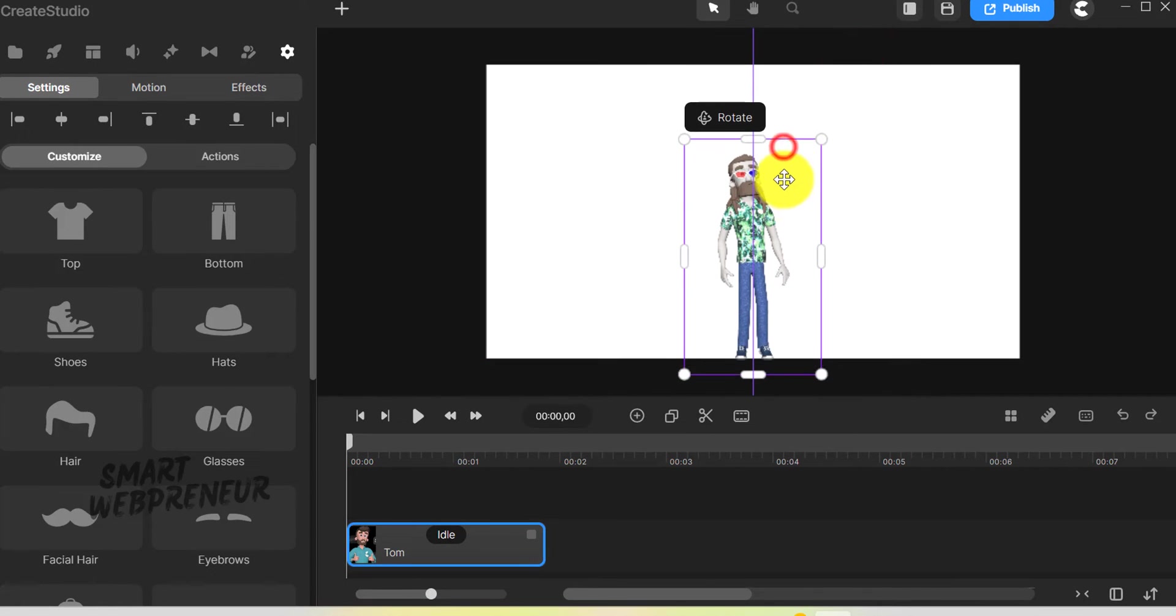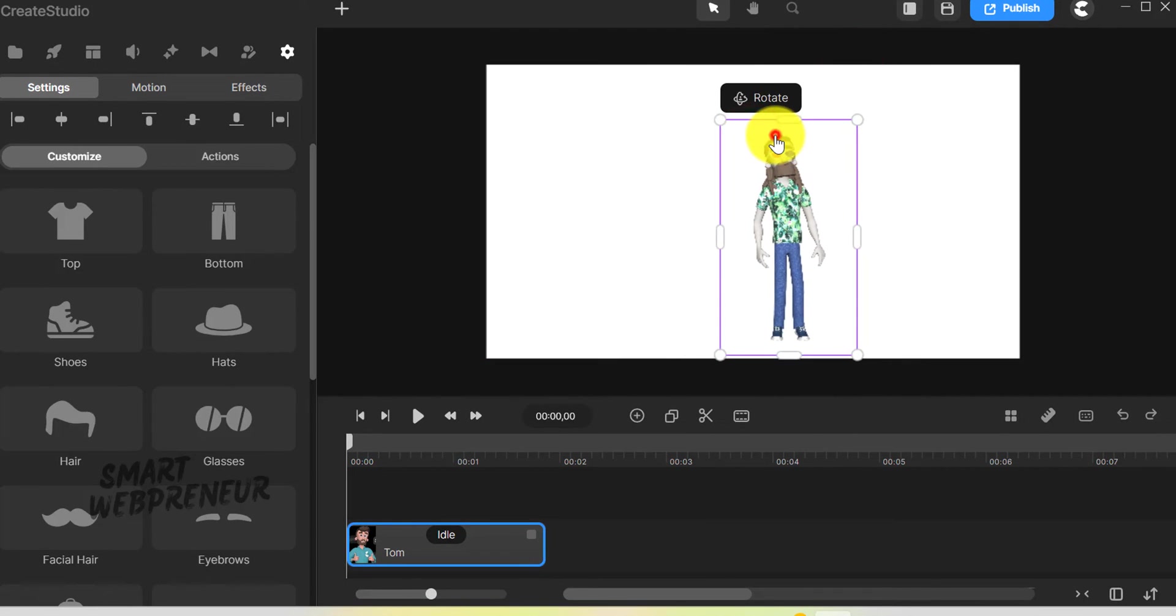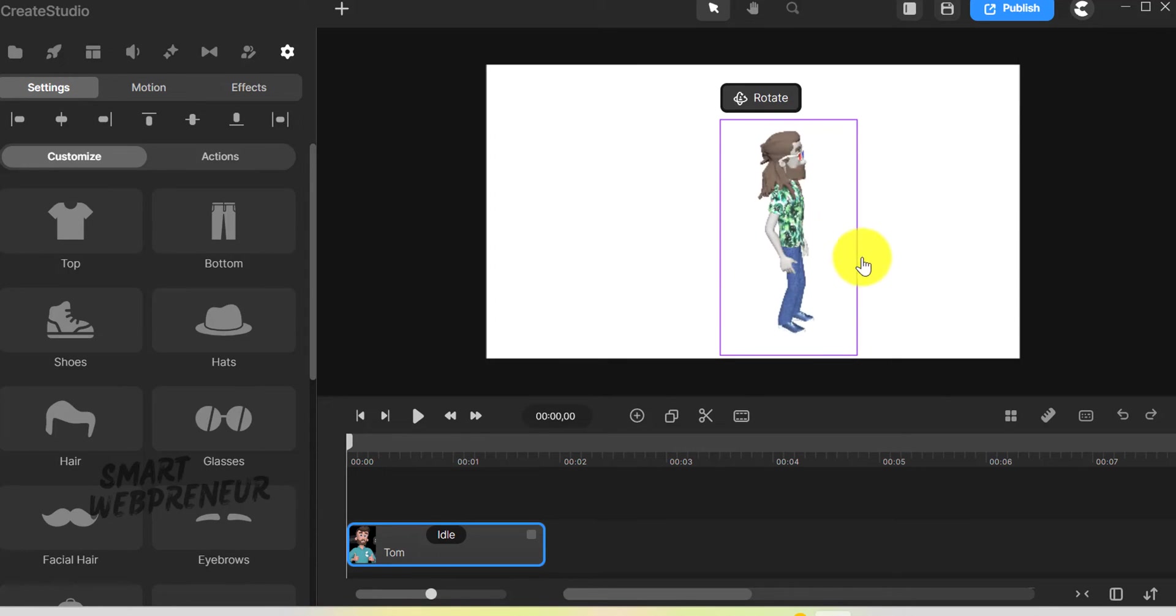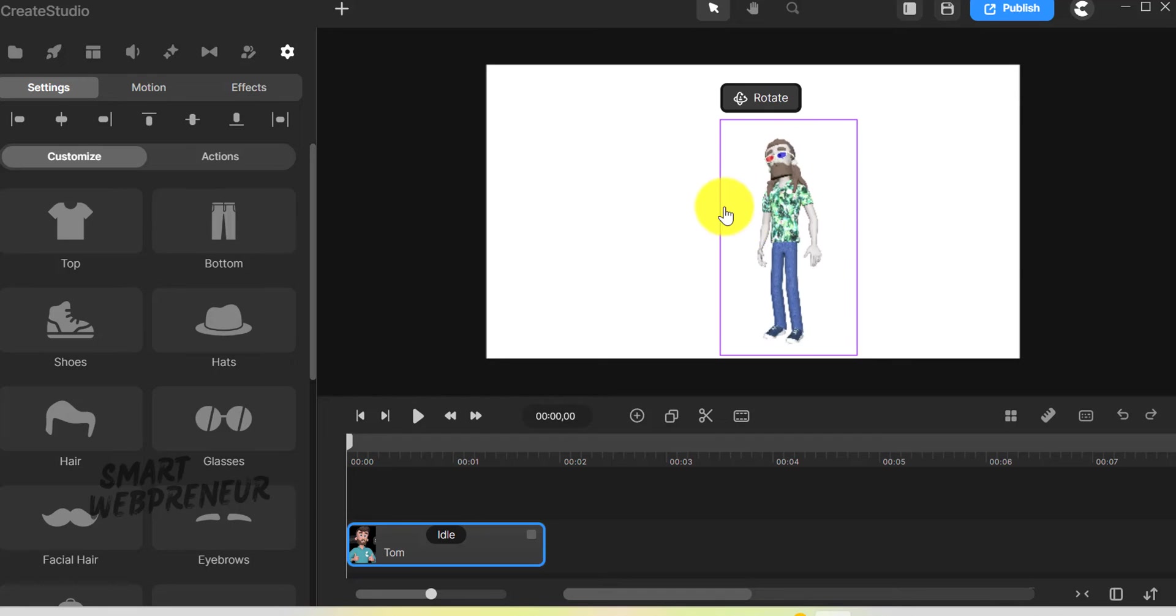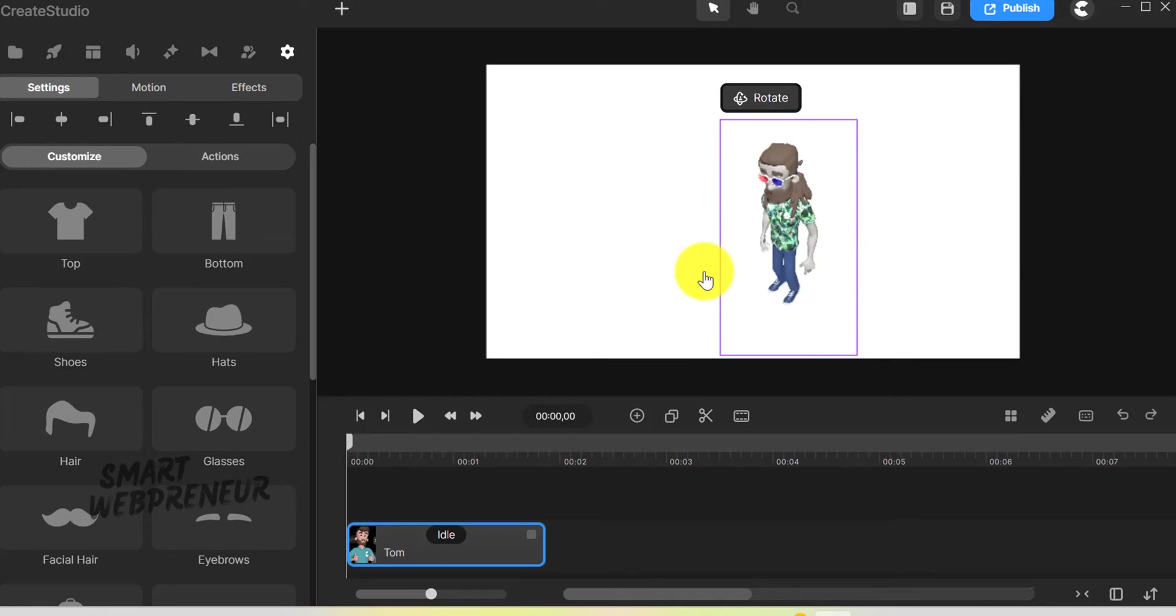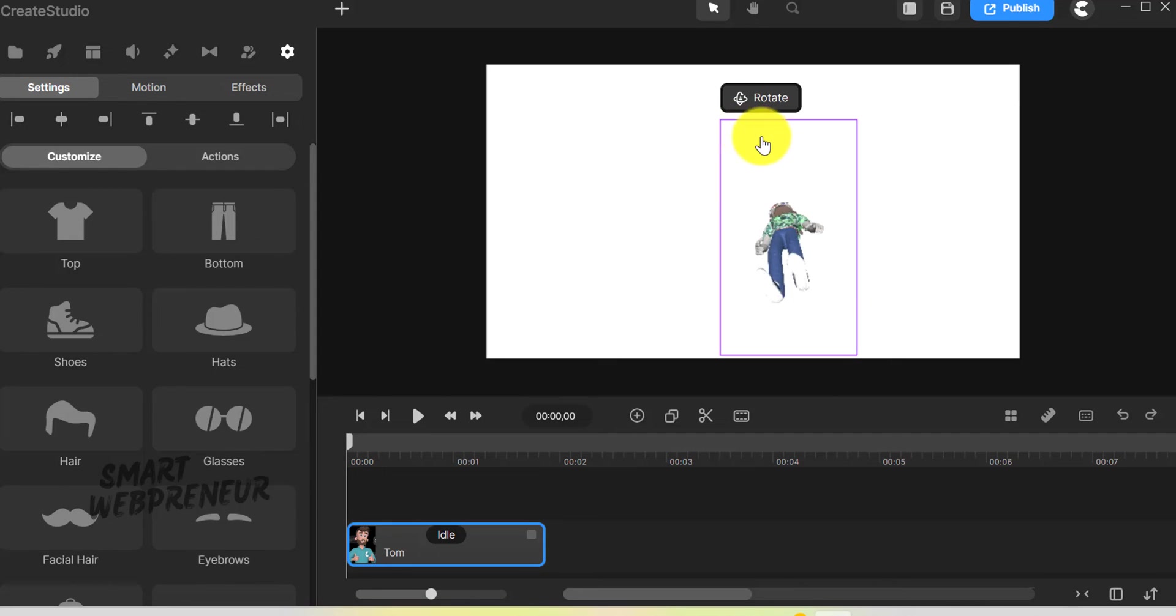The animation capabilities are really amazing as well. Rotating the character is straightforward, just a double click and a twist. And creating rotation animations adds so much life to the character. I had Tom spinning around just to test it out, and it looked incredibly smooth.